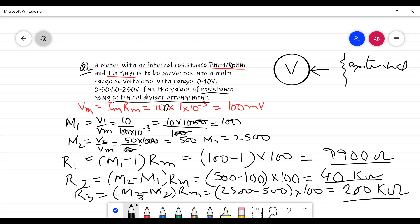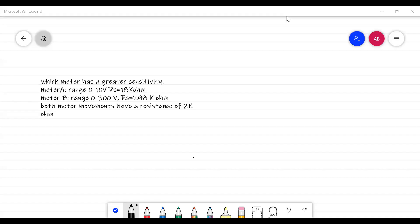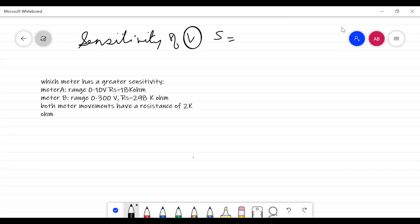One more topic remains: the sensitivity of the voltmeter. Sensitivity is defined as 1/Im, where Im is the full-scale deflection current. The numerical asks which meter has greater sensitivity: Meter A with a range of 0–10 V and a series resistance Rs of 18 kilo ohms, or Meter B with a range of 0–300 V and Rs of 298 kilo ohms. Both meter movements have a resistance Rm of 2 kilo ohms.